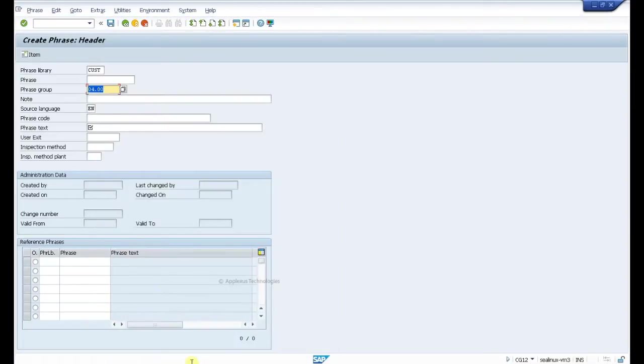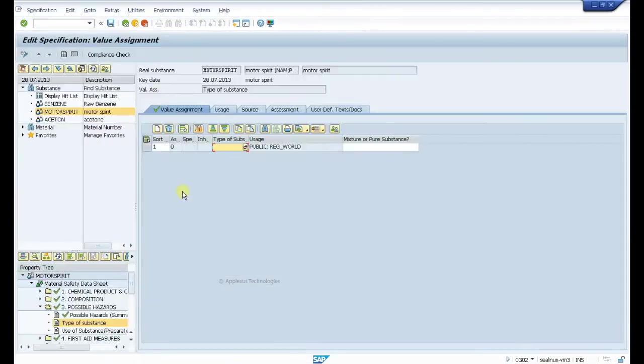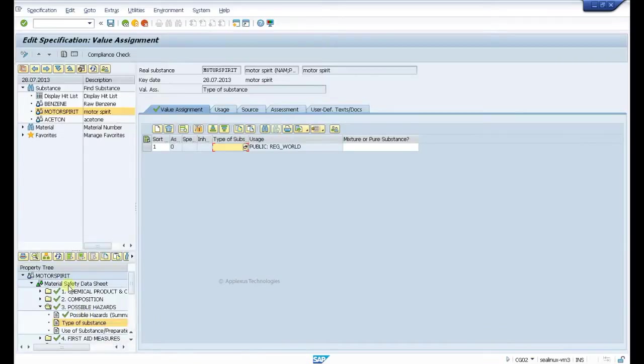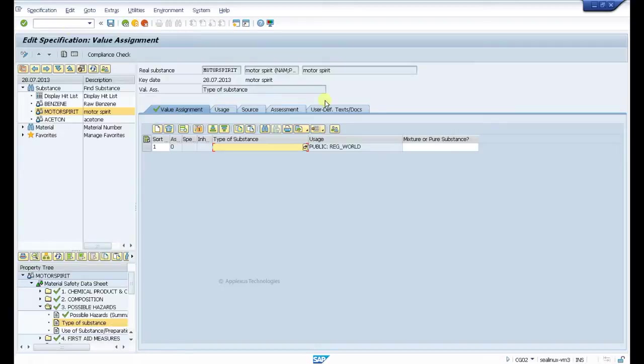For example, we want to create a phrase for the material safety data sheet that must be listed in this substance. So we just come to the specification workbench and we find that there's a field called type of substance.